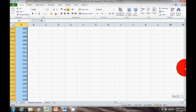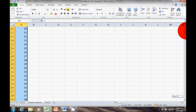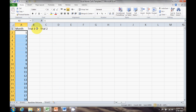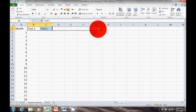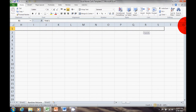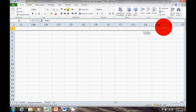Now do the same thing with trials. I want 100 random scenarios, so I highlight Trial 1 and Trial 2, move my cursor to the bottom right corner until it shows the black plus sign, then left-click, hold, and drag across until I reach Trial 100.